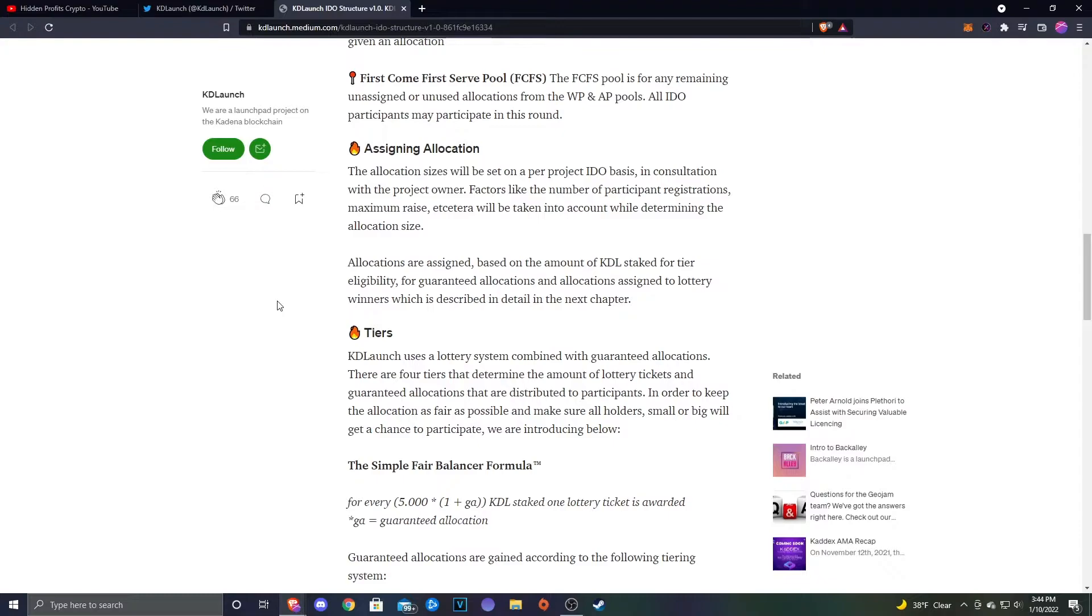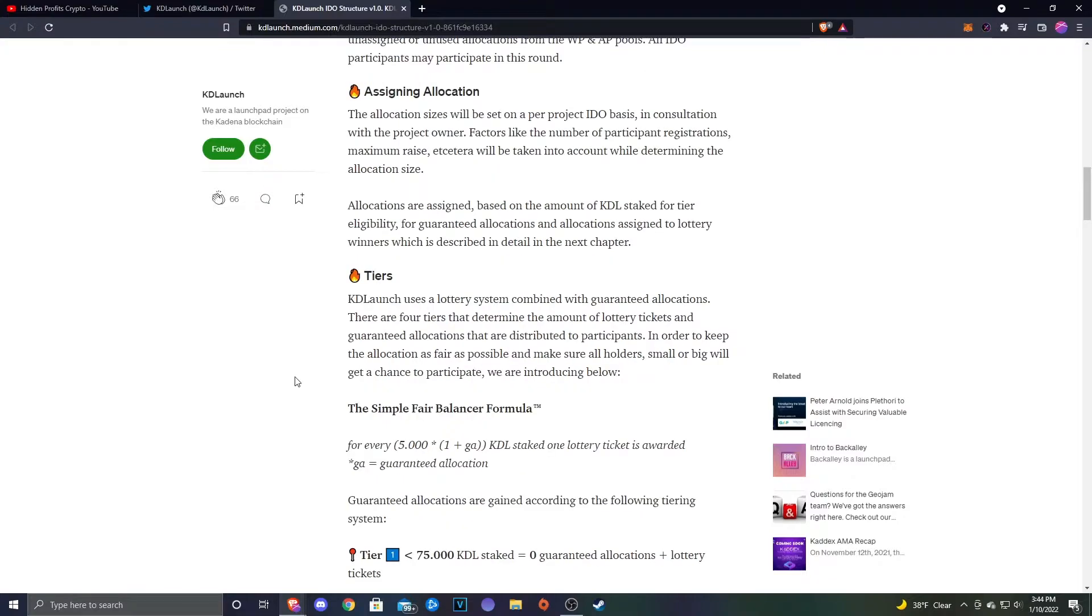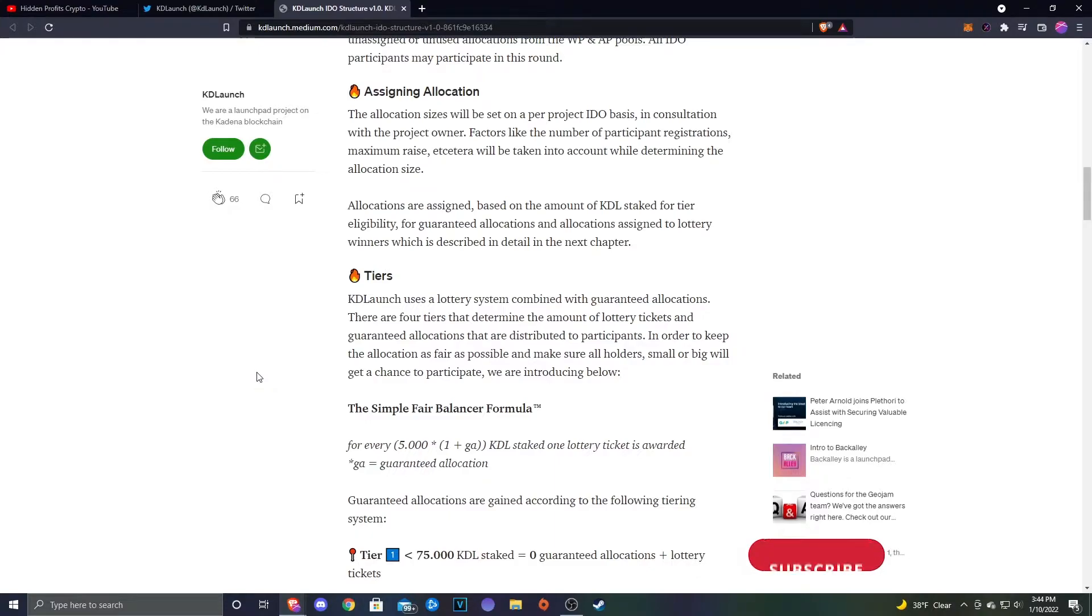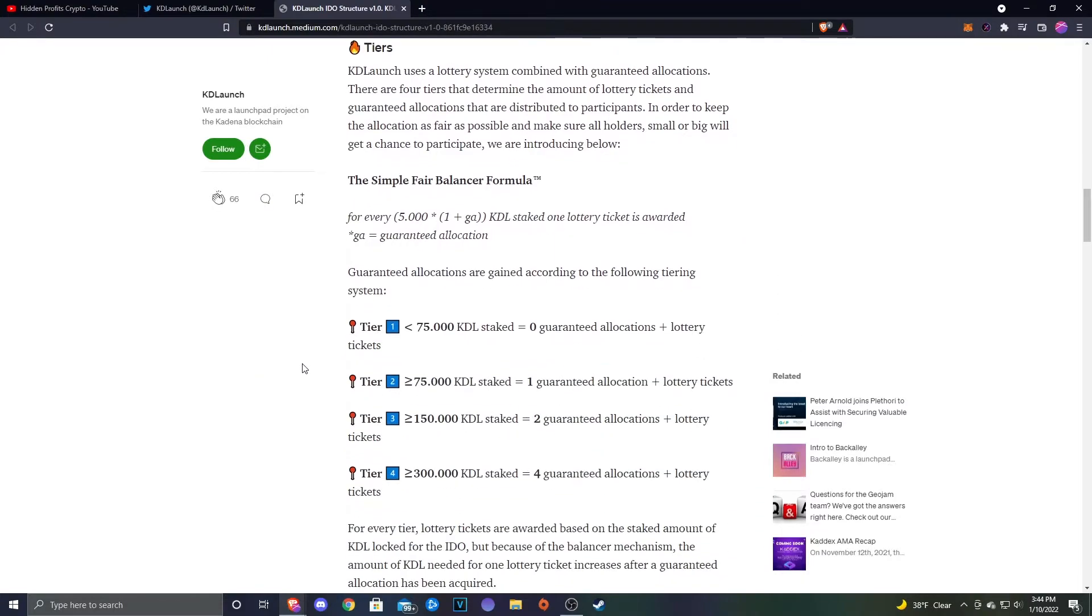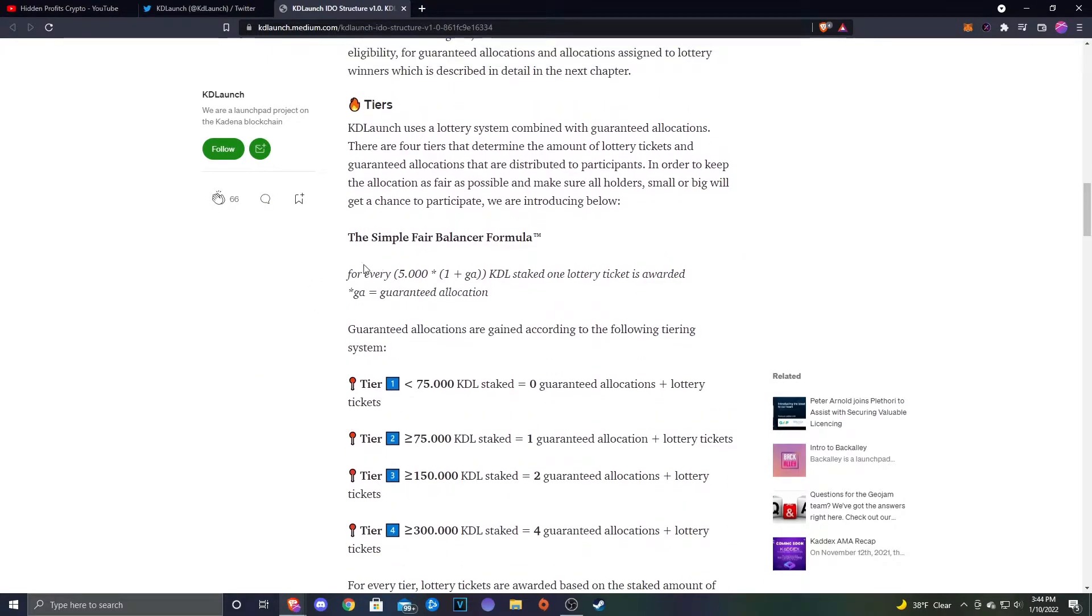Next we're going to take a look at the tiers. Katie Launch uses a lottery system combined with guaranteed allocations. There are four tiers that determine the amount of lottery tickets and guaranteed allocation that are distributed to participants. In order to keep the allocation as fair as possible and make sure all holders, small or big, will get a chance to participate, we're introducing the simple fair balancer formula. For every 5,000 times 1 plus the guaranteed allocation KDL staked, one lottery ticket is awarded.